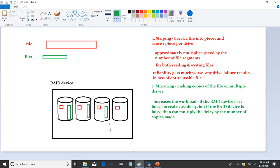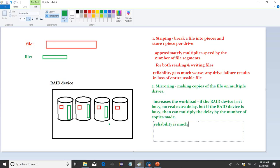With mirroring, reliability is much improved because everything is backed up automatically. If one of these drive volumes goes bad, you still have the extra copies in place. With striping and mirroring, those are your core techniques.